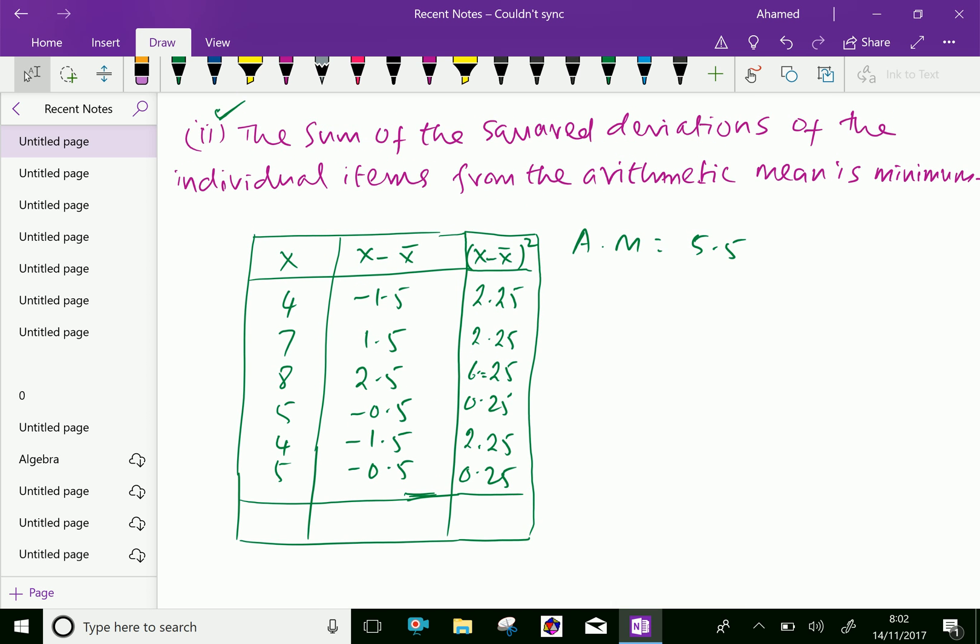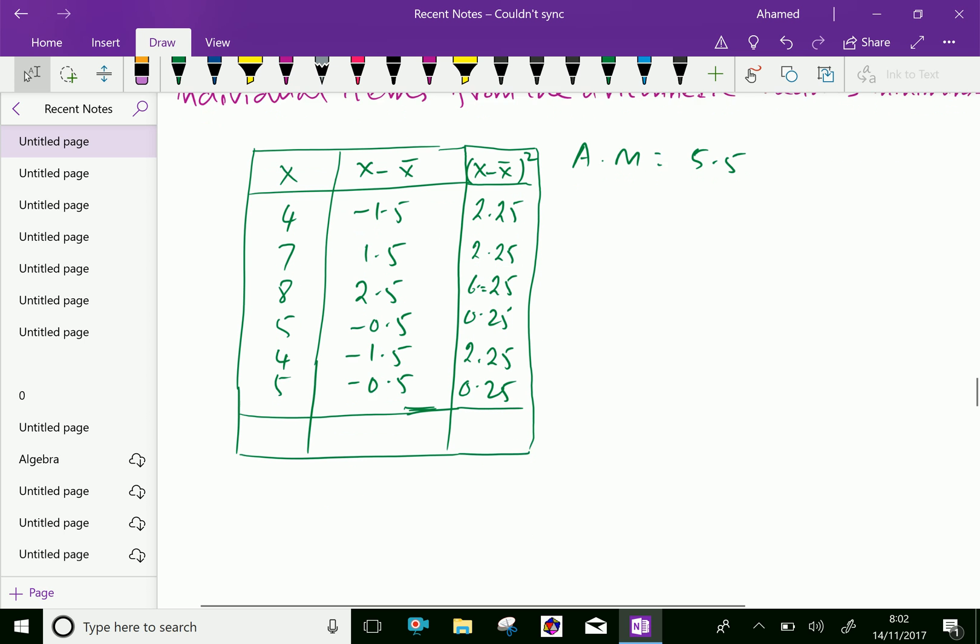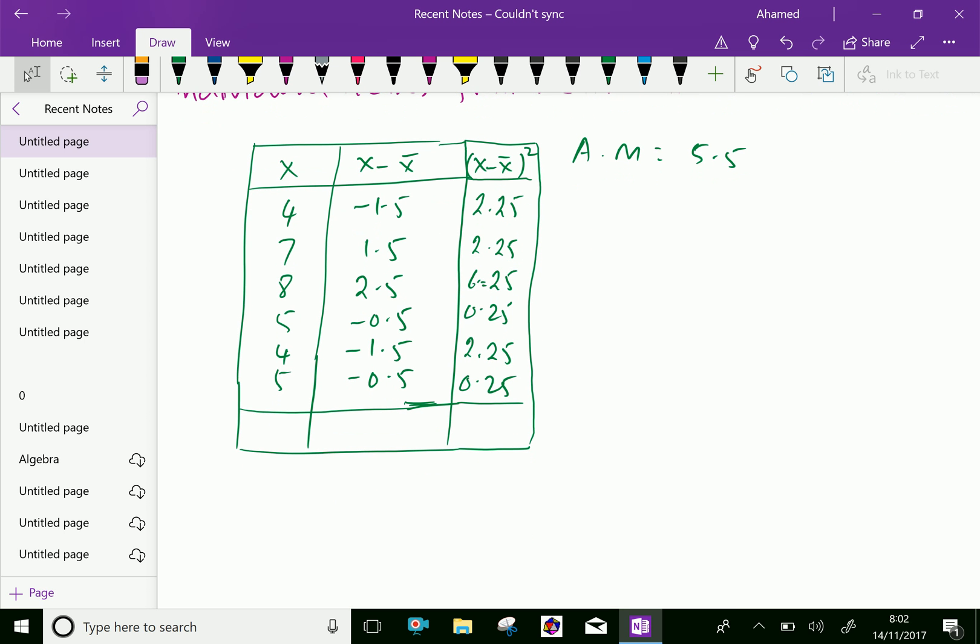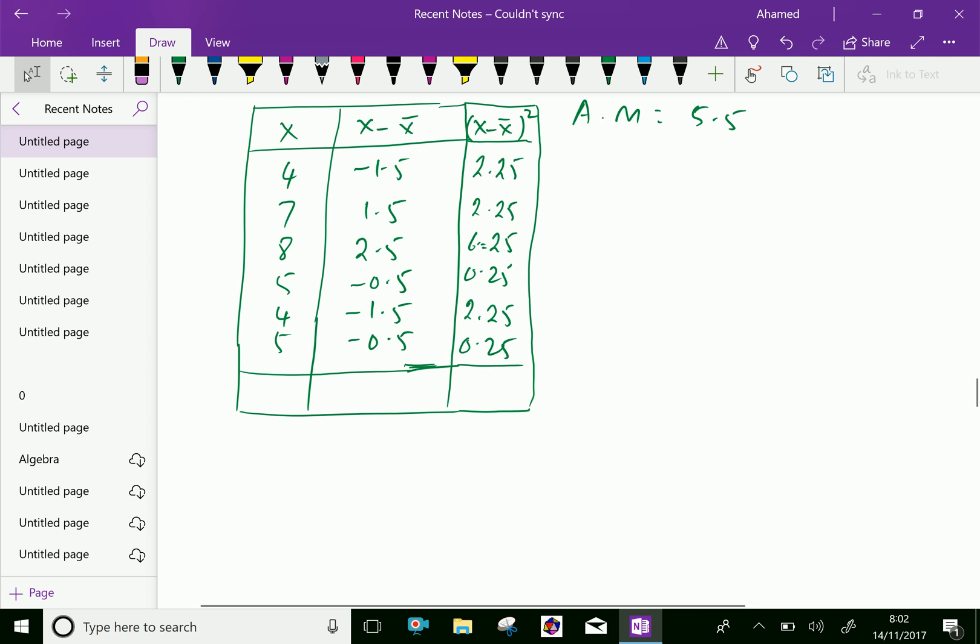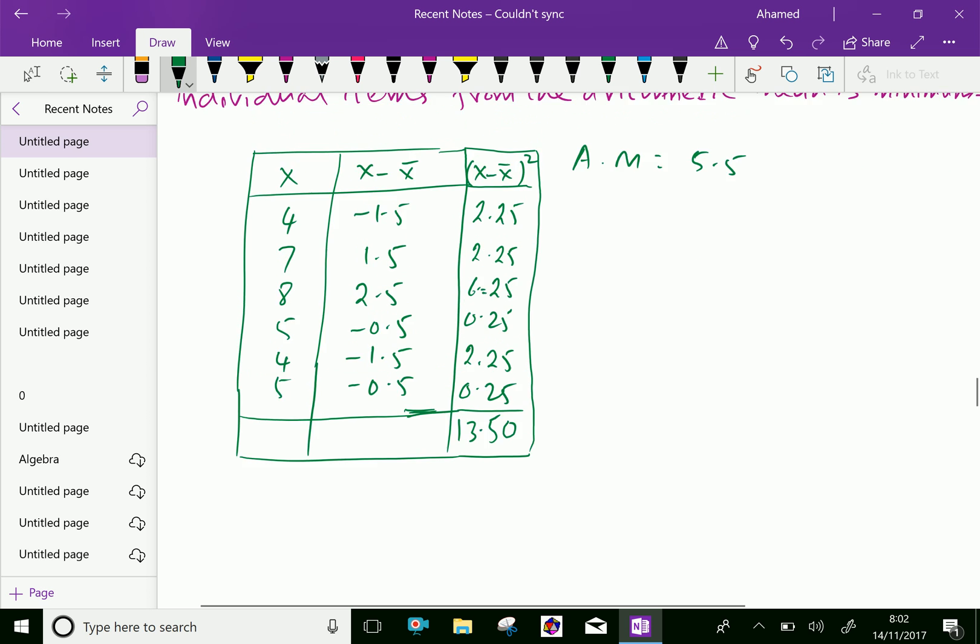Now, the sum we will calculate. Adding these values: 2.25 plus 2.25 plus 6.25 plus 0.25 plus 2.25 plus 0.25 equals 13.50.